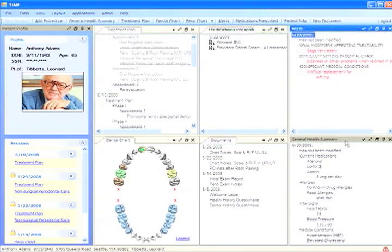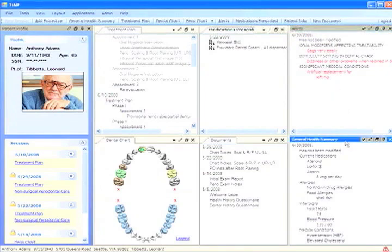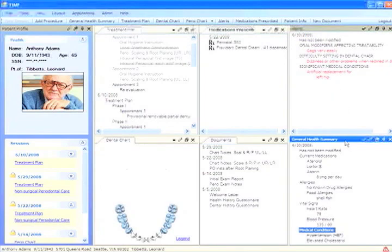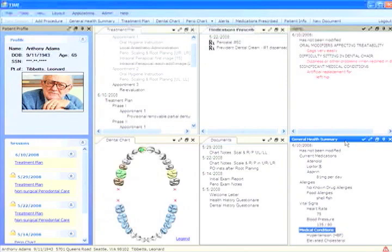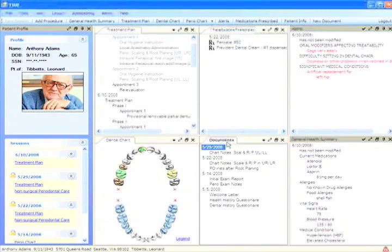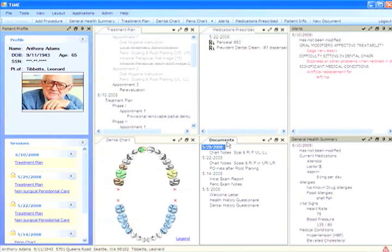Immediately below that is a summary of the patient's general health information. Next to which is a list of any and all documents that have been created in the Time application for this patient.